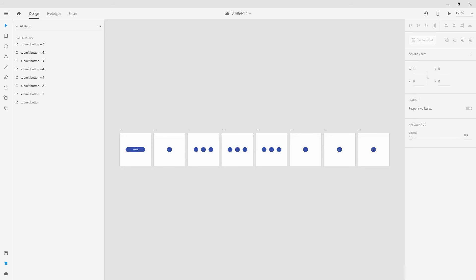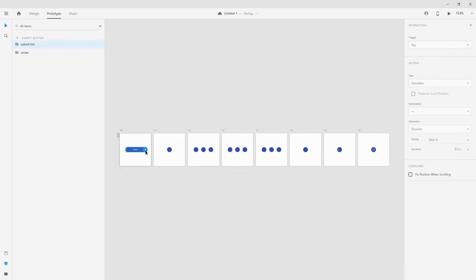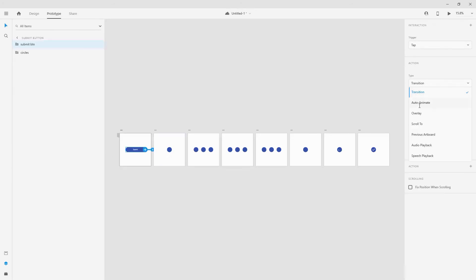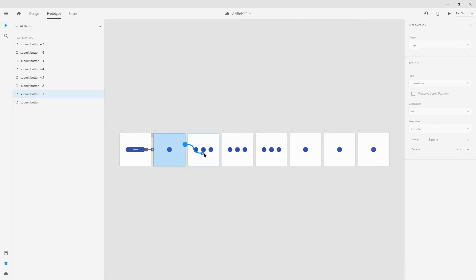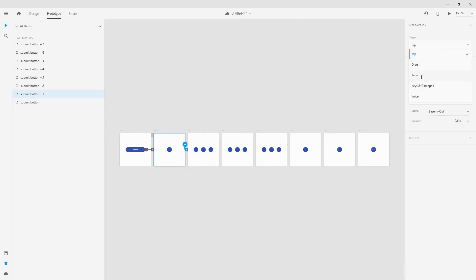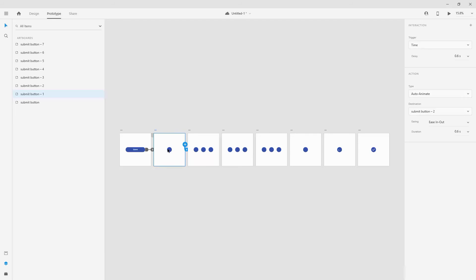We have to animate all eight artboards. Let's start by clicking into prototype mode. I'm going to click on my button, drag and drop to the next artboard — we're going to use Tap, Auto-Animate, Ease In Out, and 0.6 seconds. For the next artboard, we are going to use Time, and that's why I keep saying we need something like this. We'll use Time from here, with a delay of 0.6 seconds — because we want a delay between these transitions — and we're going to use Auto-Animate with Snap, and 0.6 seconds works well.